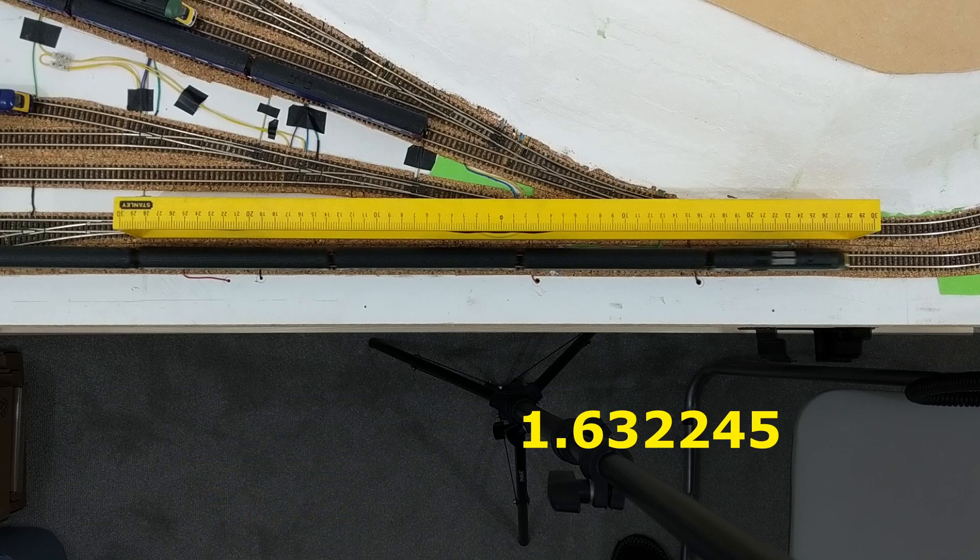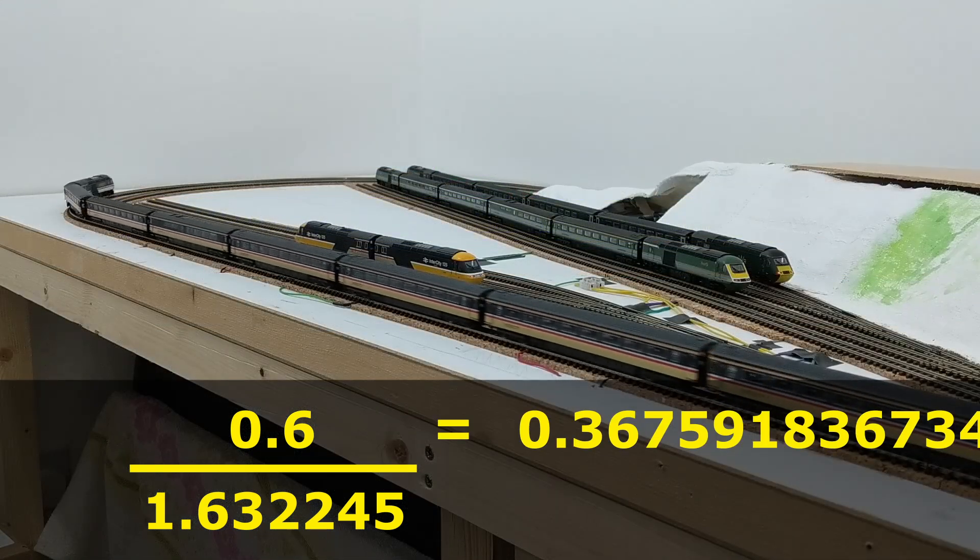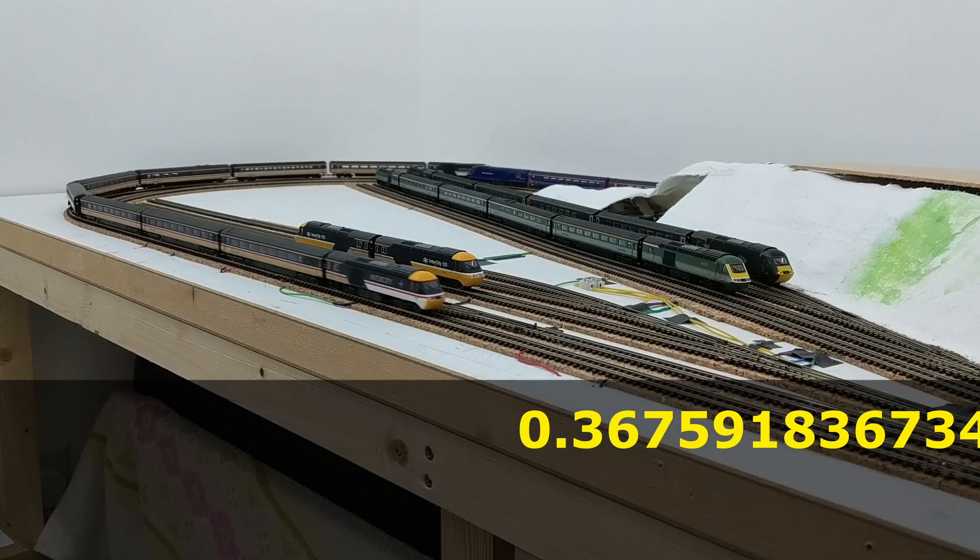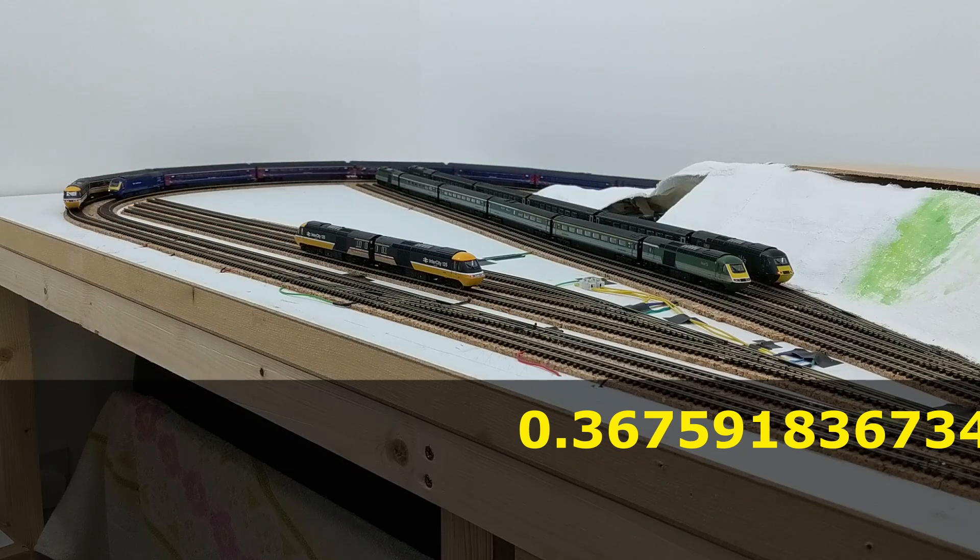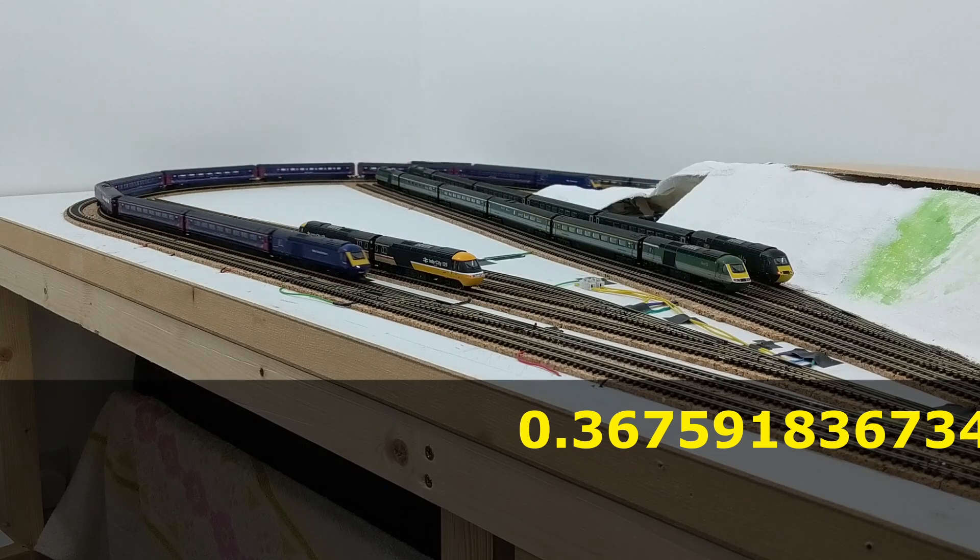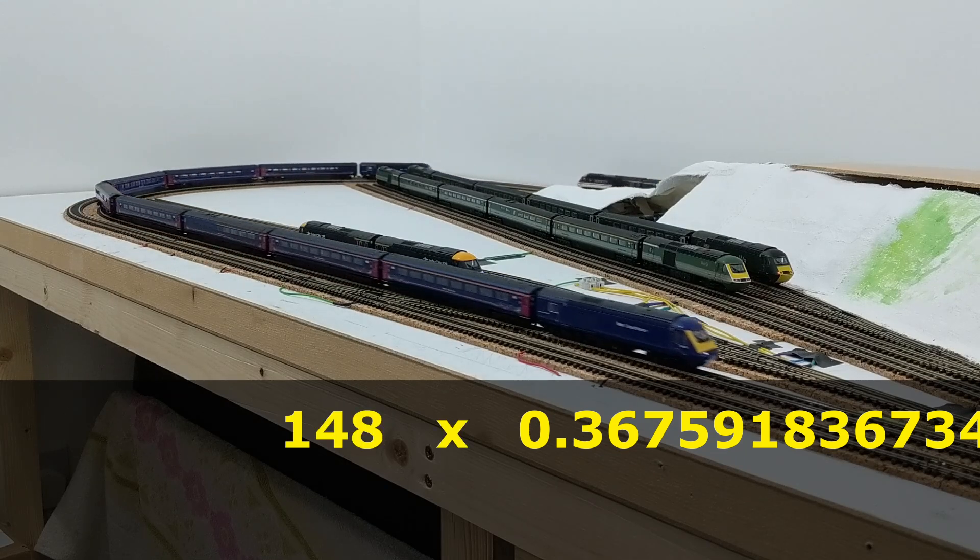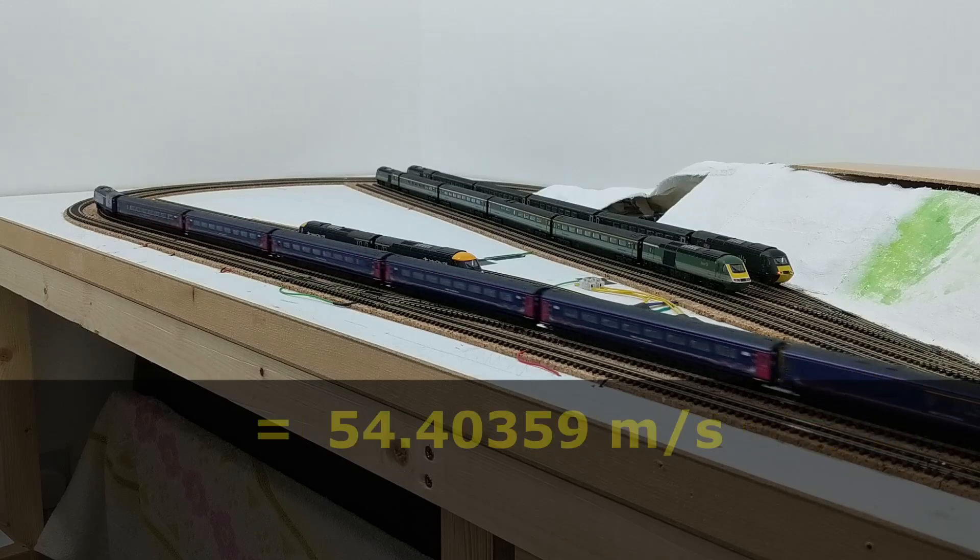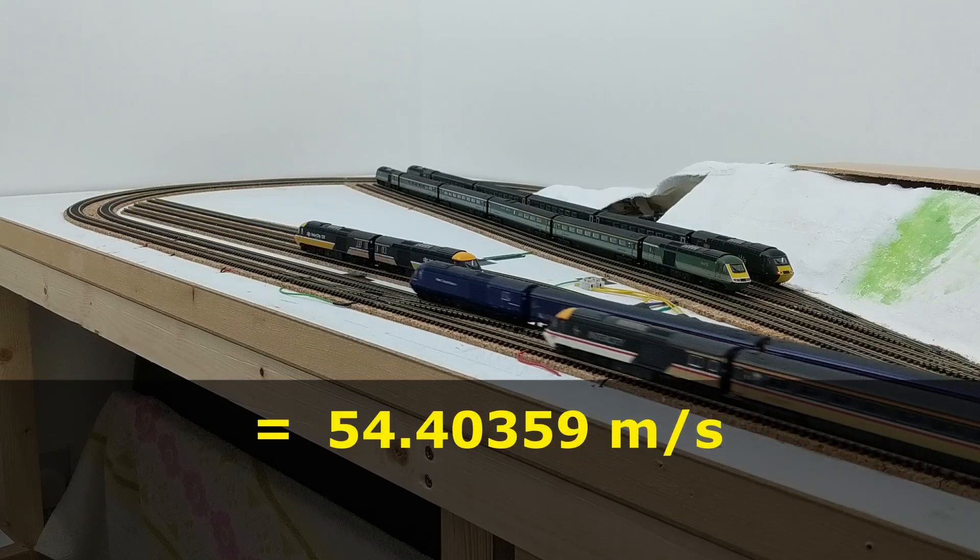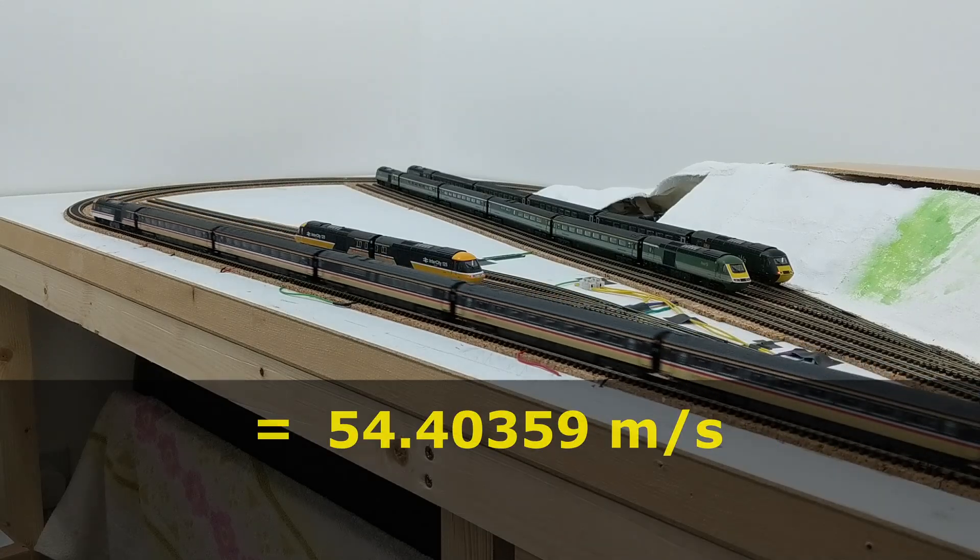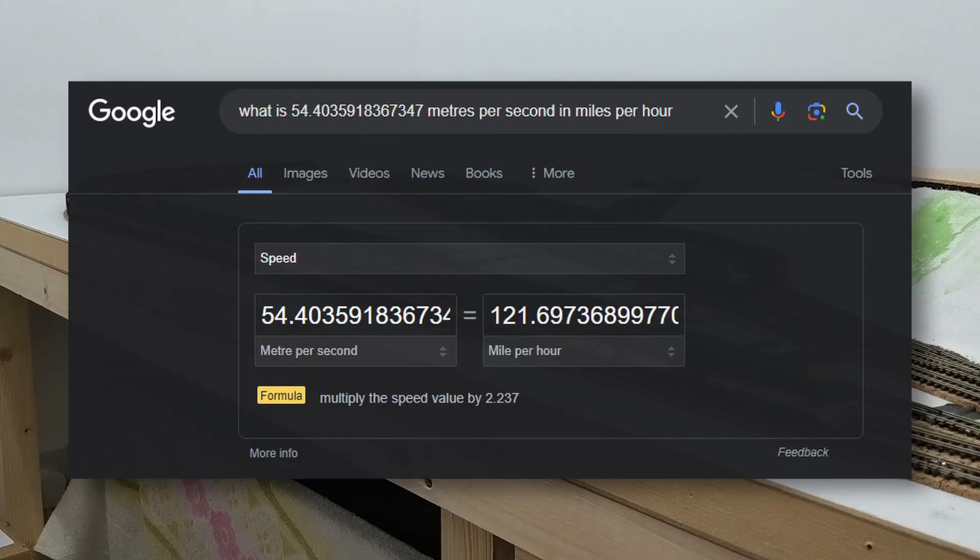Speed is distance over time, so 0.6 divided by the time gives this number of meters per second. This model is 148 times smaller than the real thing, so its scale speed is 148 times bigger, which is about 54.4 meters per second. I used Google to translate that to miles per hour, and it comes out at about 121.